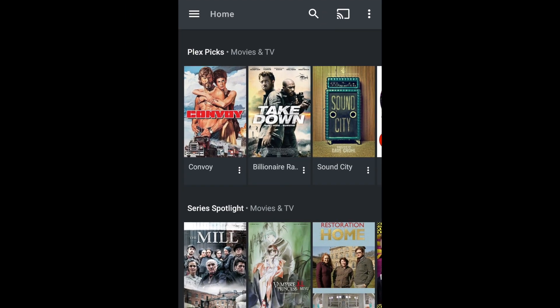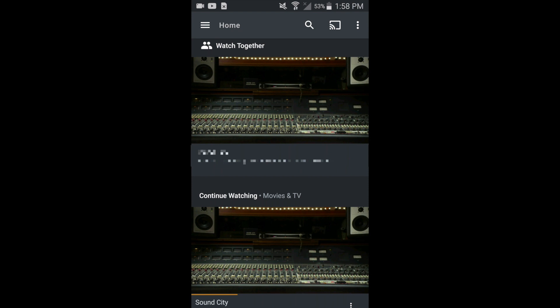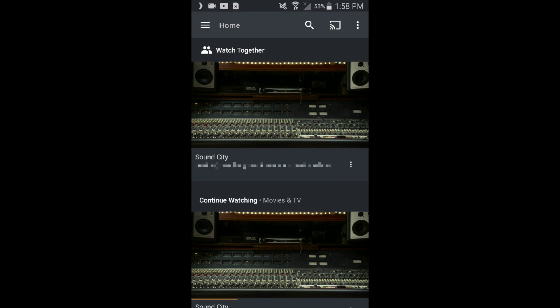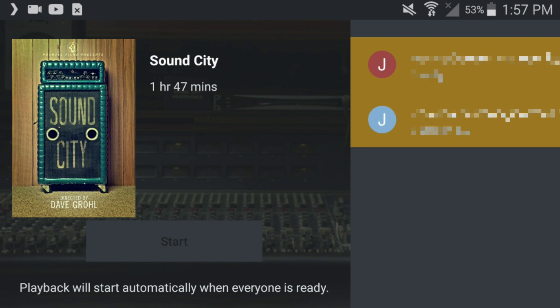Once they've received and accepted your invitation, a new Watch Together row will appear at the top of each person's Plex app. Once everyone has joined, your media will begin playing automatically.